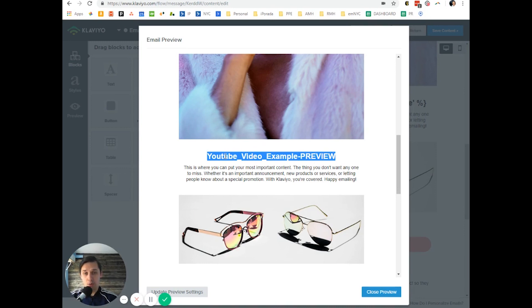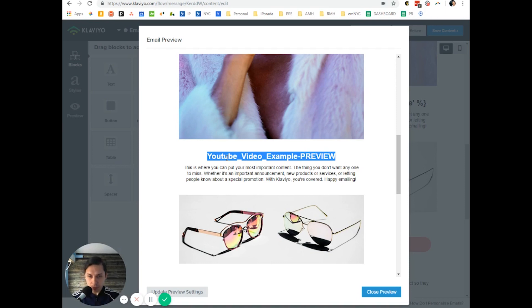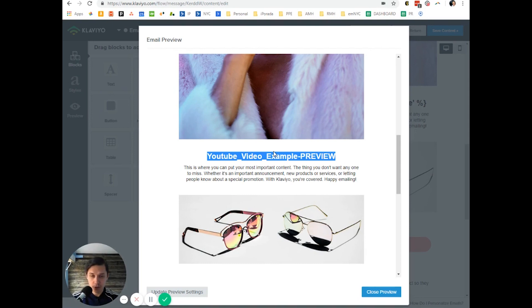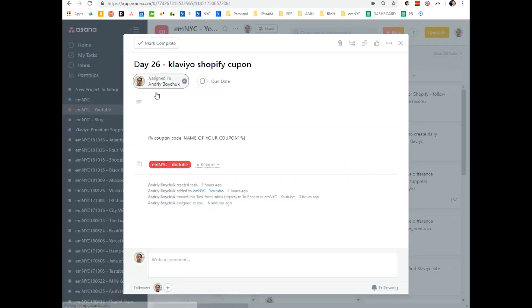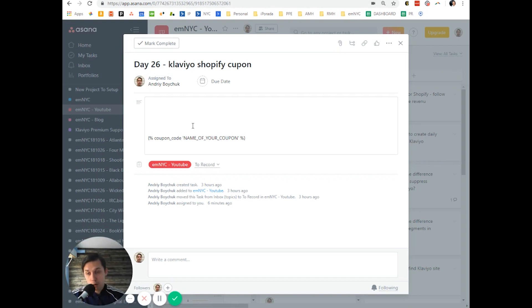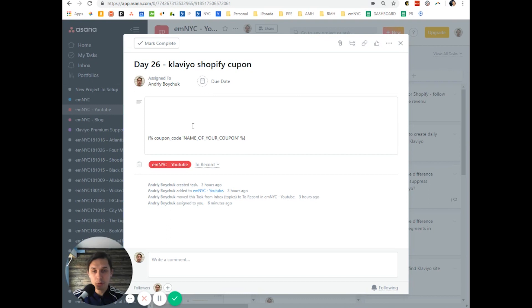So instead of this, when your subscriber receives the email, they will have the unique coupon code which will sync with your Shopify store and they can use it according to your specifications. So this is how you create coupons for your Shopify store through Klaviyo. Please let me know if you have any additional questions.